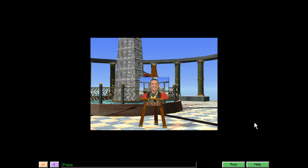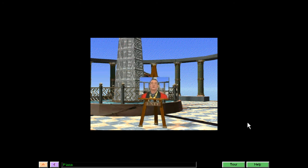Here we are. Hi, Tim. Hi there. Glad to see you too. I'm Tim, your guide to Artrageous.